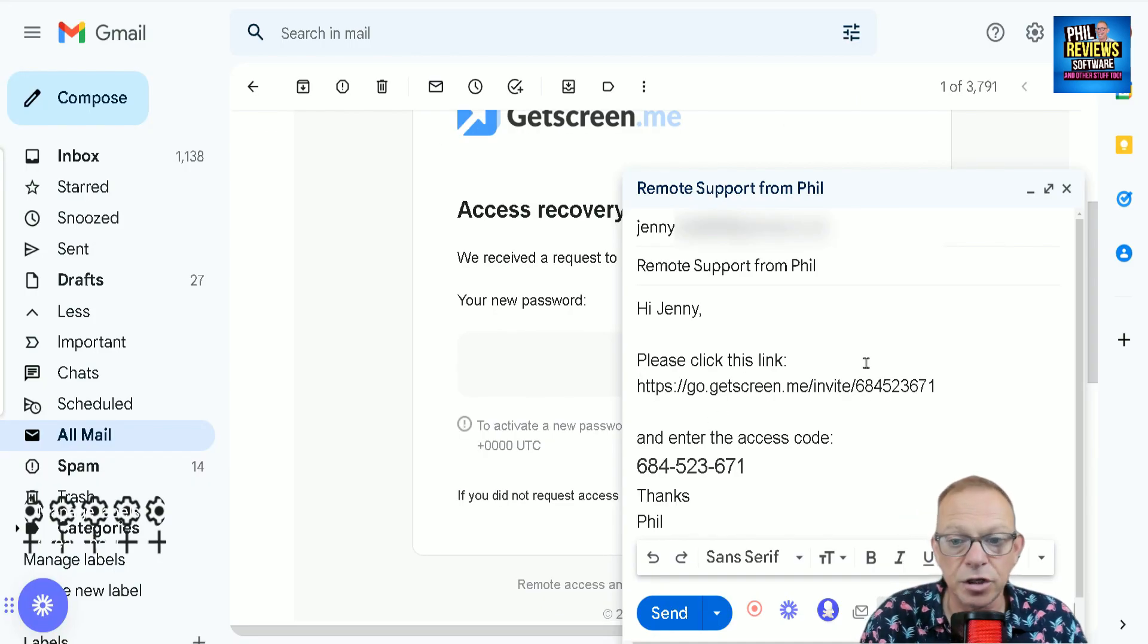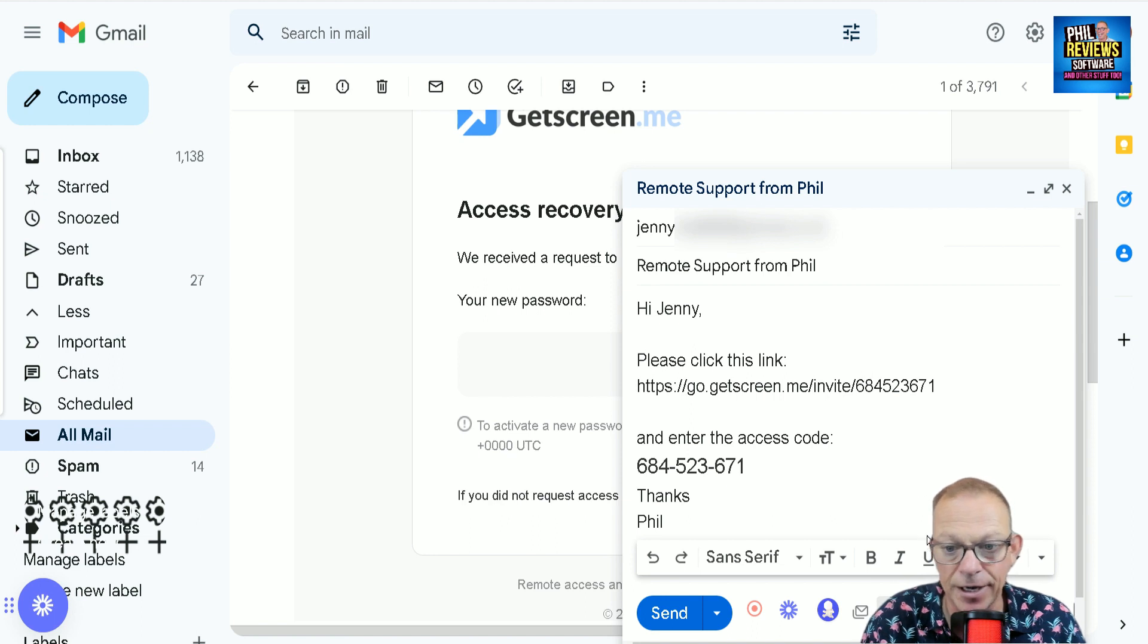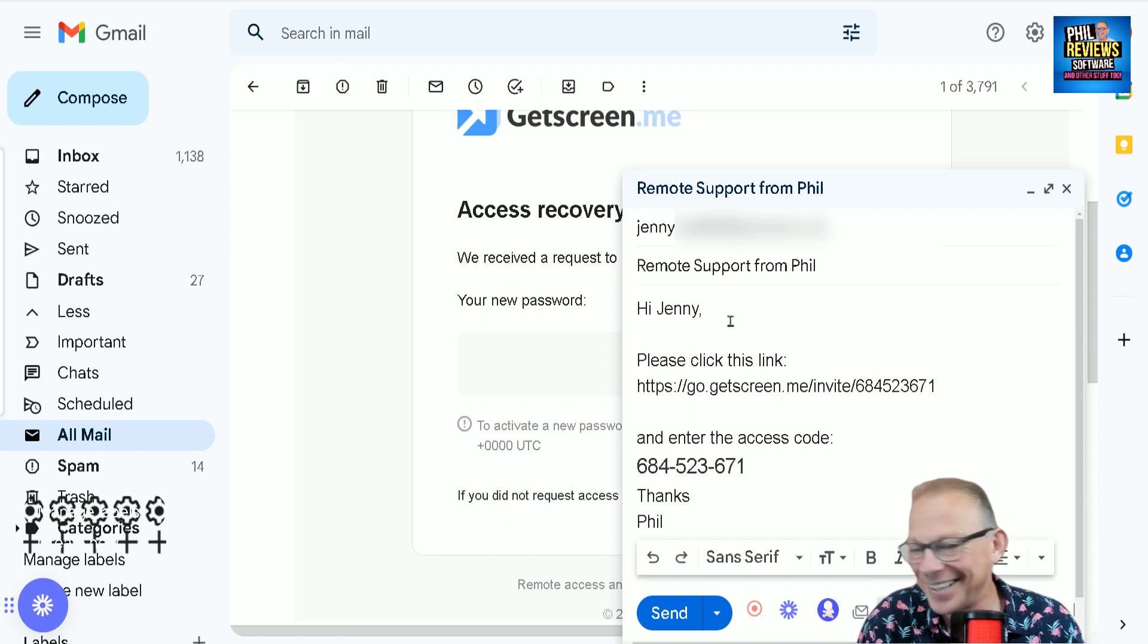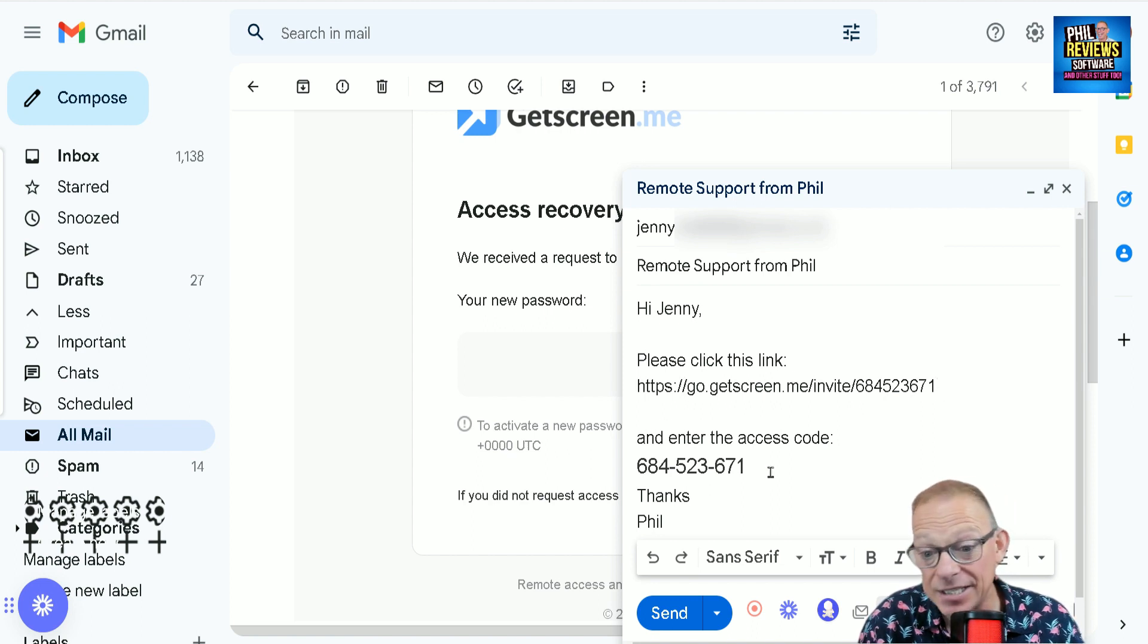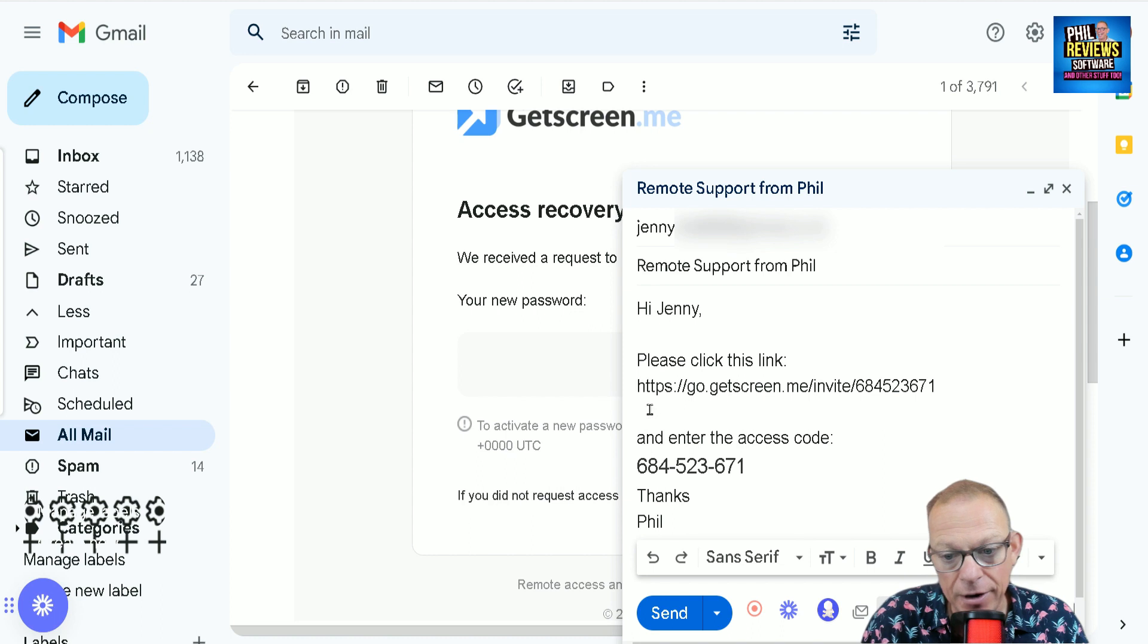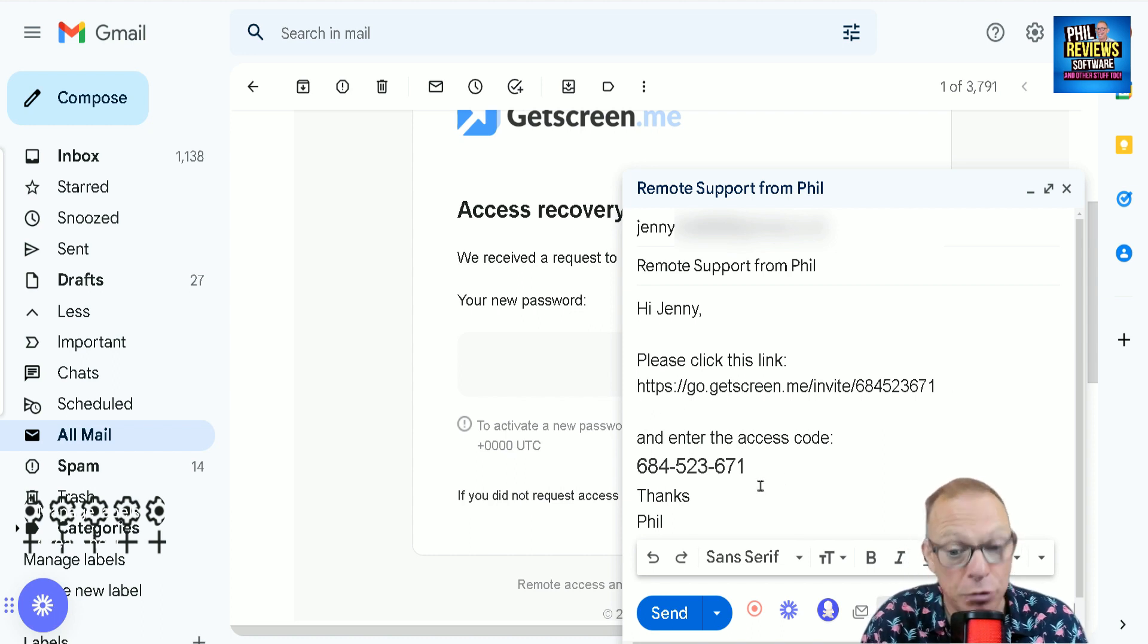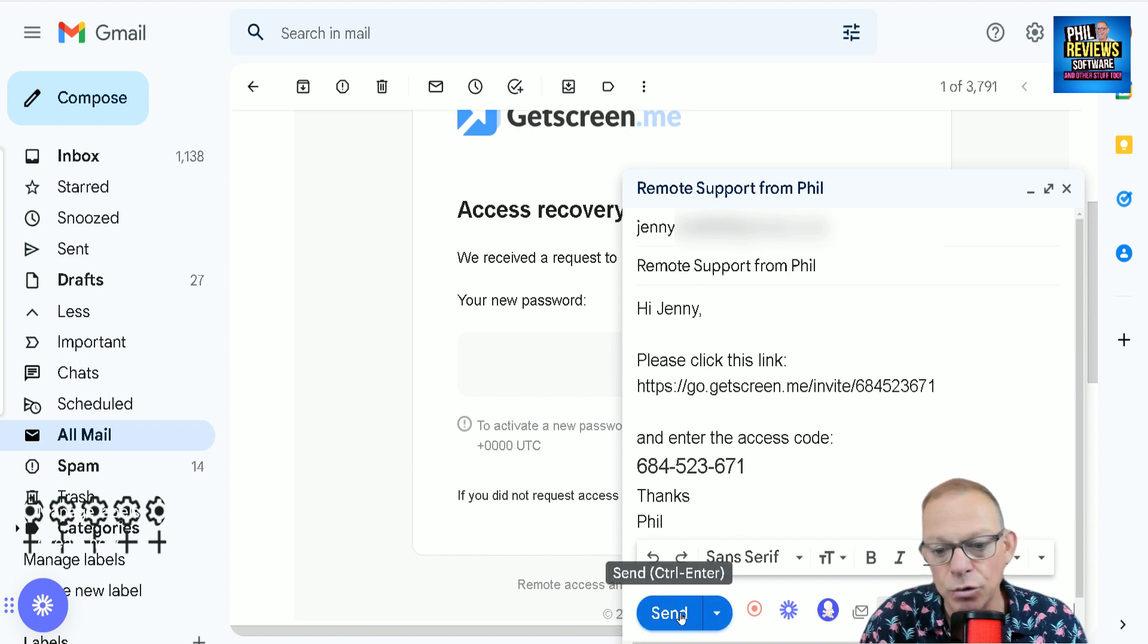So I've just composed this email. Obviously, if you were doing this as your business, you would have a template you would use every time you send it out. But I've just put, hi Jenny, in brackets that's my mum, please click this link and enter this access code. You might do it the other way around where you send them that link and you're on the phone to them and you say, could you enter this access code 684523? So we are going to now send the email.